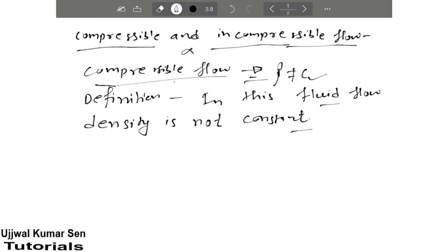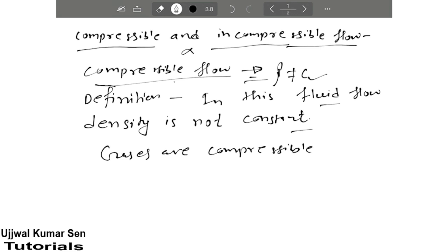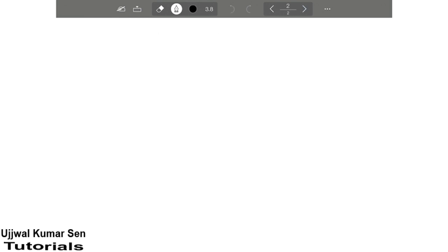If you see the example, all gases are compressible. This is the best example - all gases are compressible. Now let's move to the next point, that is incompressible flow.